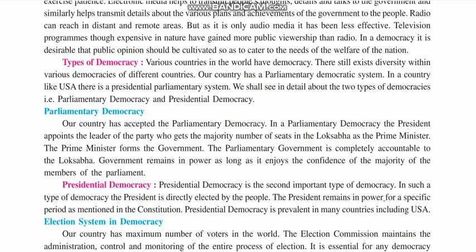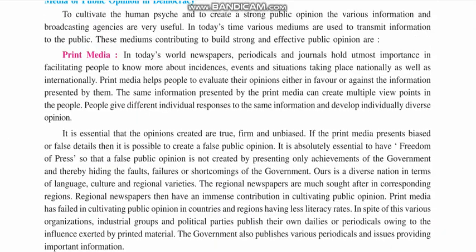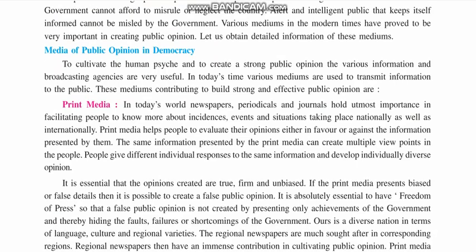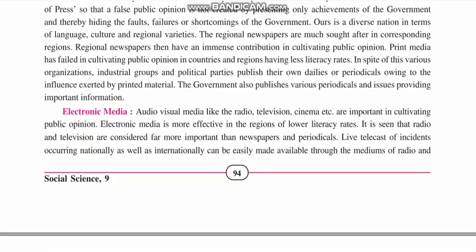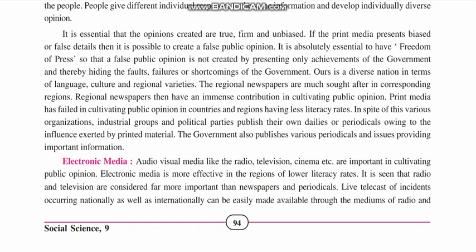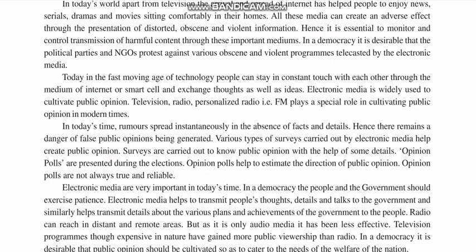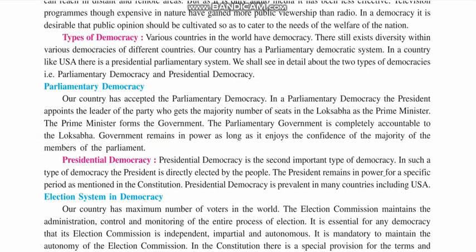Welcome children to the video lectures of Social Science Standard Nine. This is the third video lecture of chapter number 12, Indian Democracy. In the previous lecture, we saw about the role of media in democracy — print media and electronic media, how it can create strong public opinion, and the merits and demerits of both. Today, we are going to see about the types of democracy.